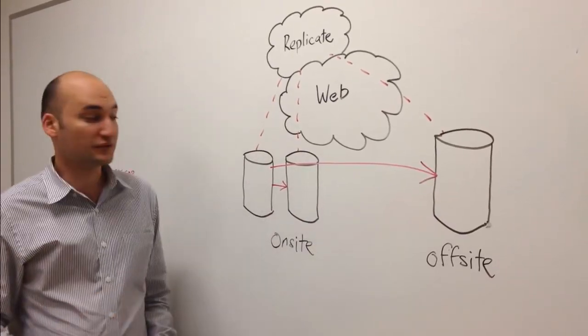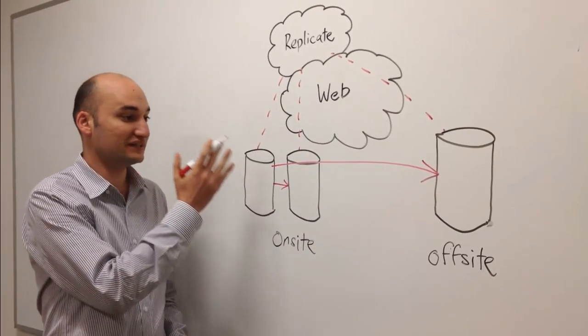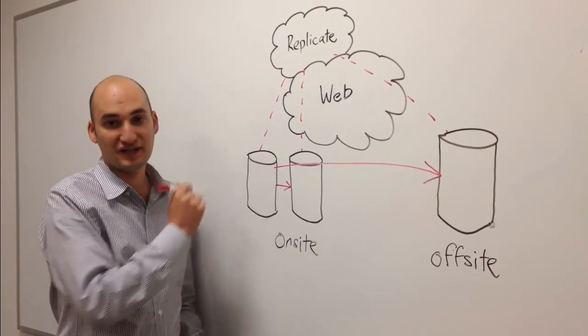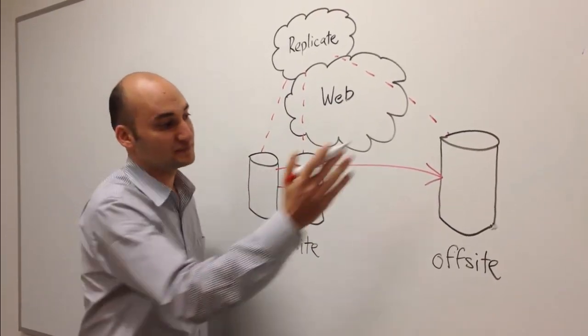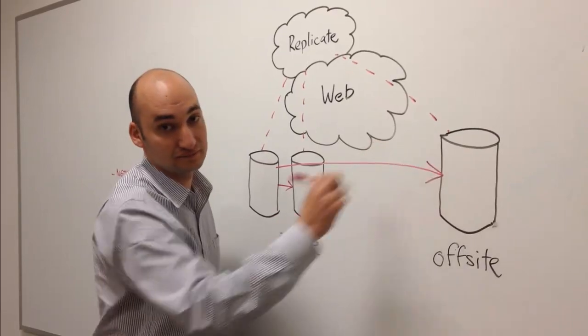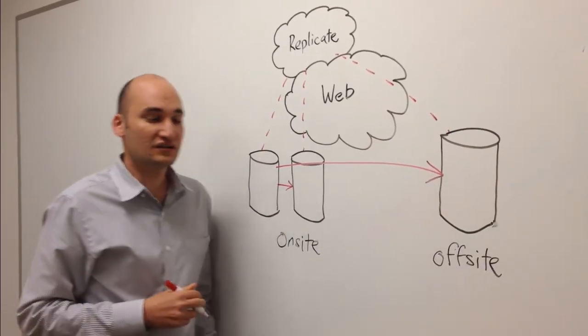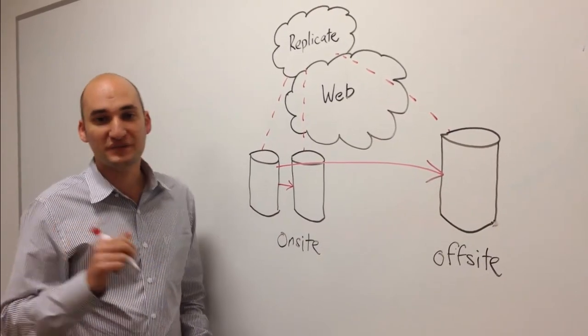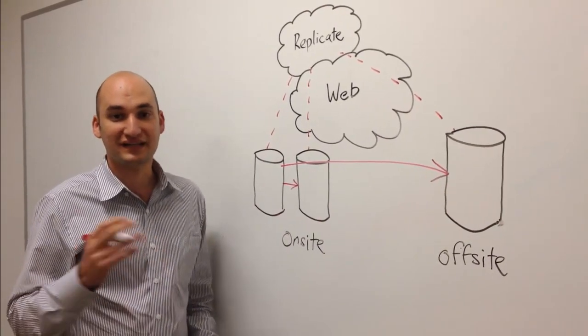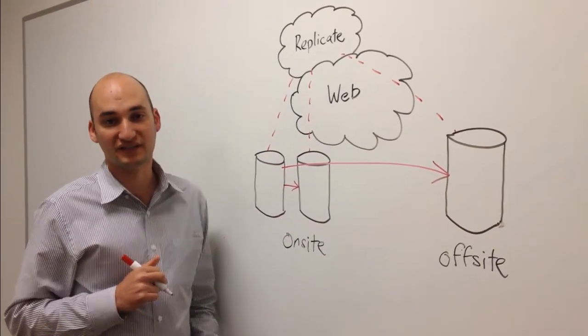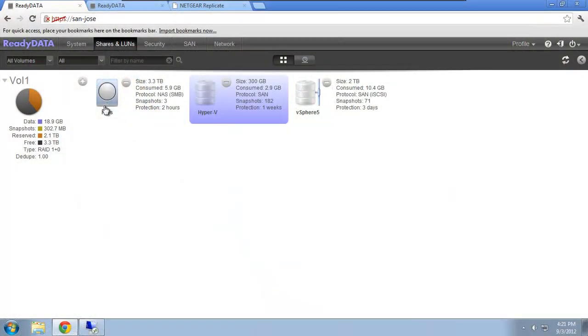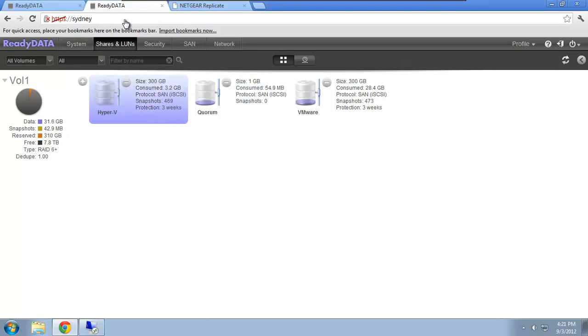For example, this device might be in San Jose, and this device might be in Sydney. So now we're going to jump into the lab and take a look at how we configure this. I have two systems on the same secure local area network, one named San Jose and one named Sydney in the other tab there.